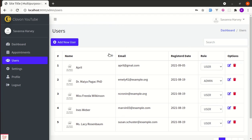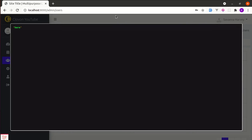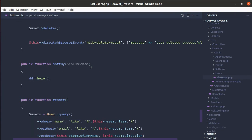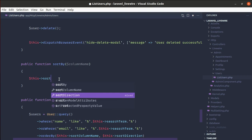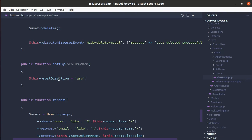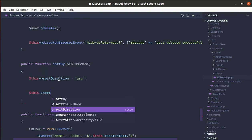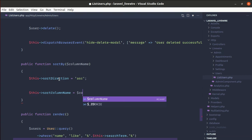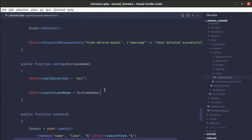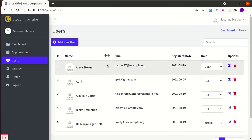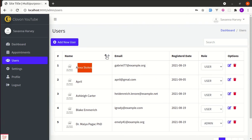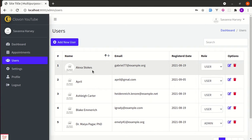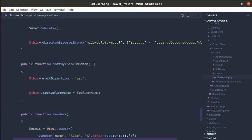Now when someone clicks, we need to sort items by name. In the sortBy method, set sortDirection to ascending and sortColumnName to the passed column name. After refreshing and clicking, items are sorted ascending — but clicking again still sorts ascending. We need to make this dynamic so it toggles direction.